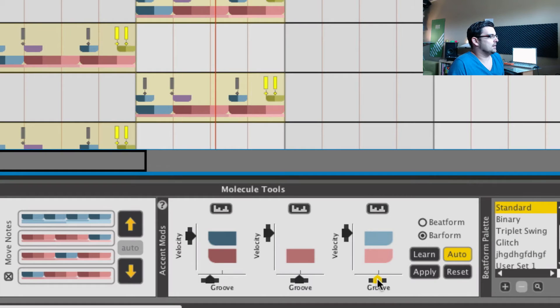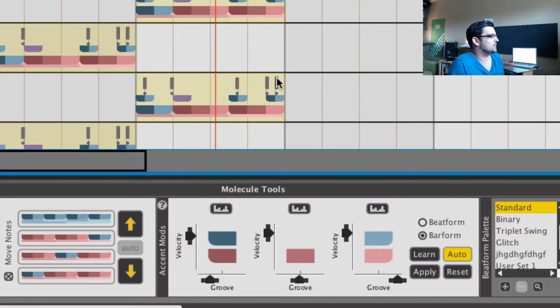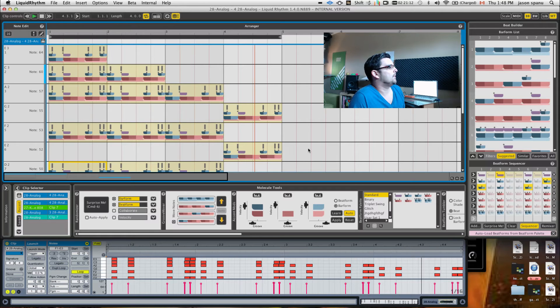It's kind of neat. I can also maybe dial in a bit of groove here on the weak notes. There we go.